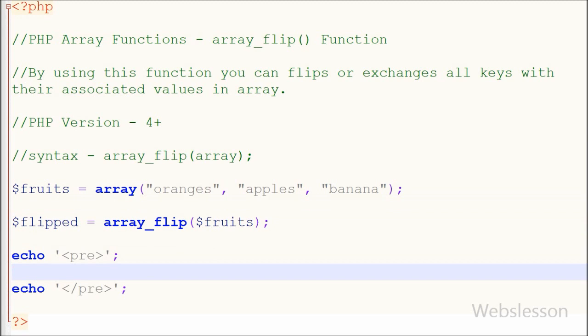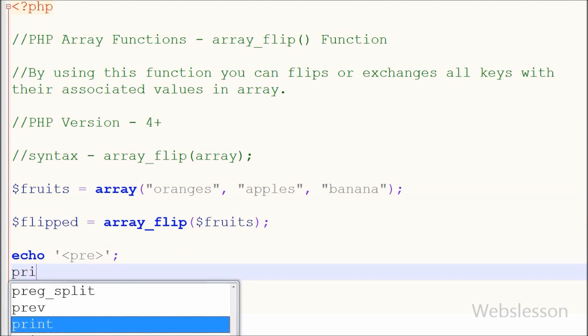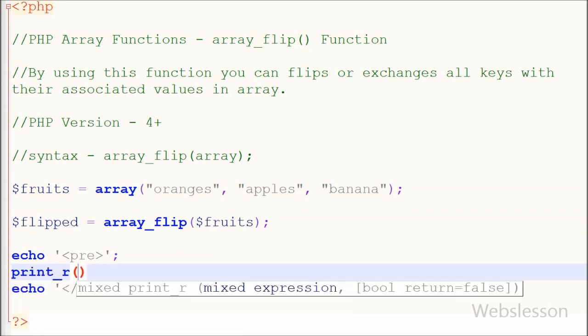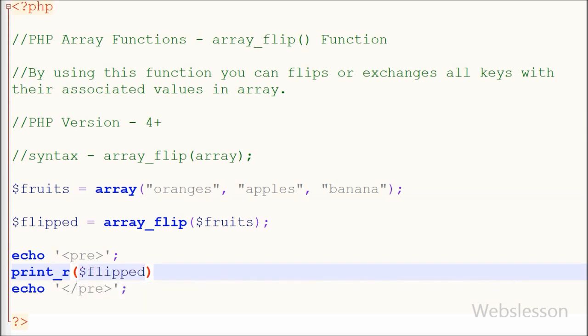After this I want to print this array on web page, so I have written print function with parameter like flipped variable and saved this code and checked the output in browser.